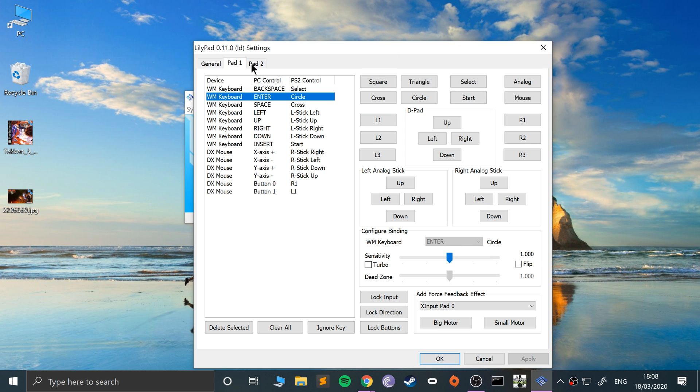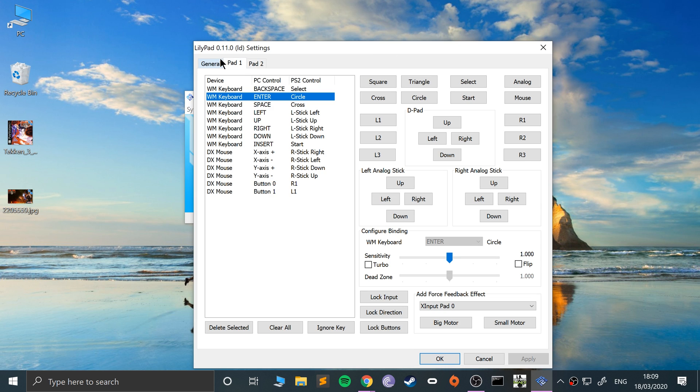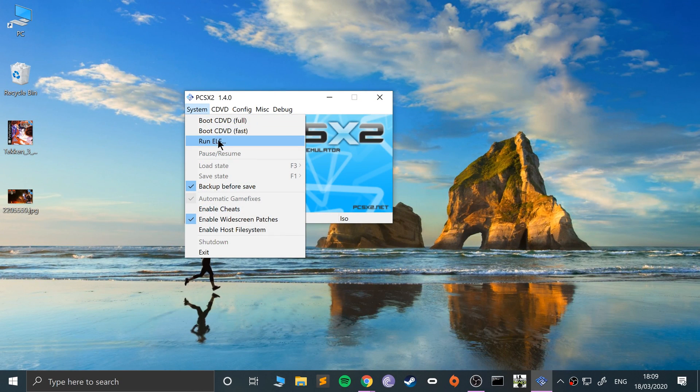So I'll do Circle as Enter and we're good to go. Make sure you click Apply. Again, you can configure all the other buttons as well, and you can do something similar for Pad 2 and Pad 1 ABCD and Pad 2 ABCD if you're using multitap. So click OK, but make sure you click Apply and OK.